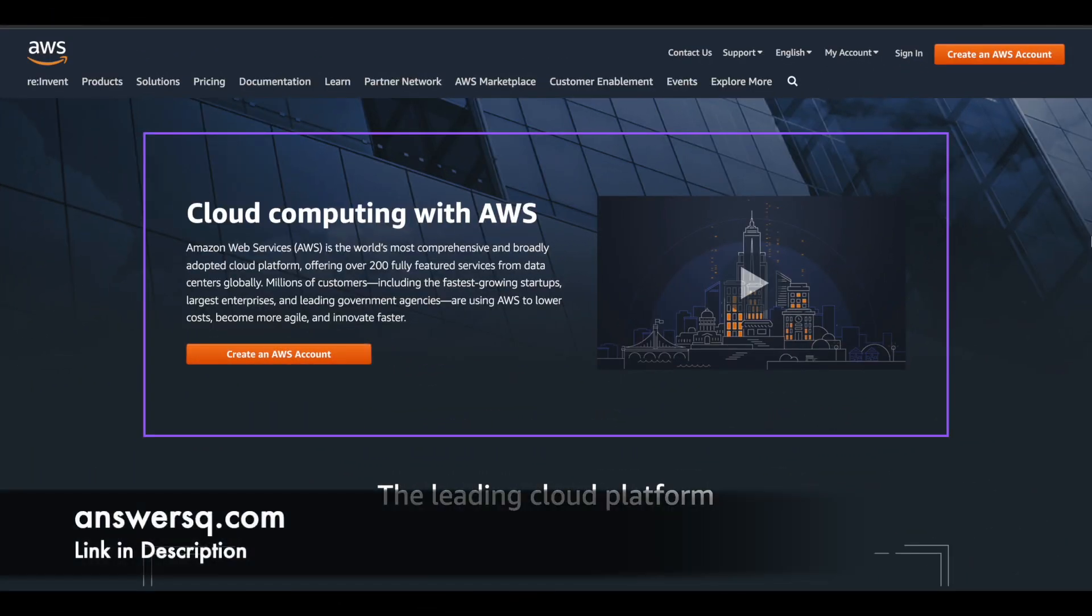Hi buddy, welcome back to AnswersQ. In this video we'll see some of the free live training events which are going to be offered by Amazon Web Services in upcoming days. So without wasting any more time, let's see what are those trainings and what you can get from it.